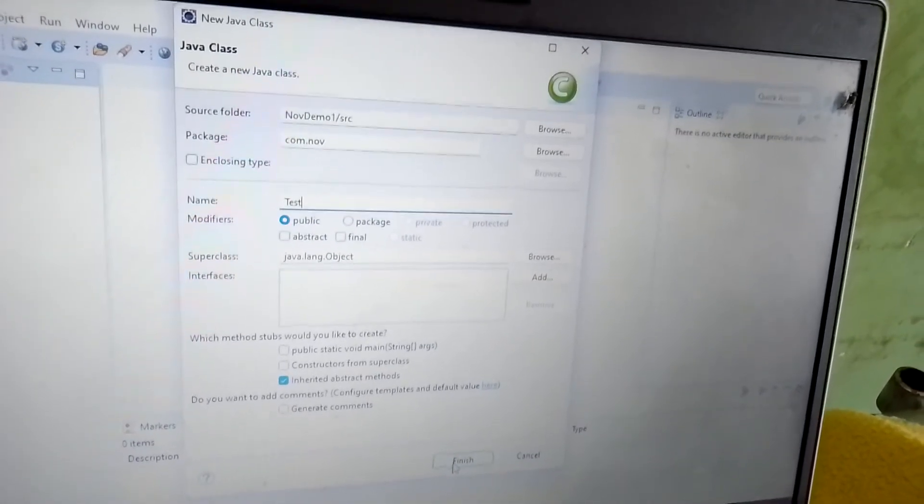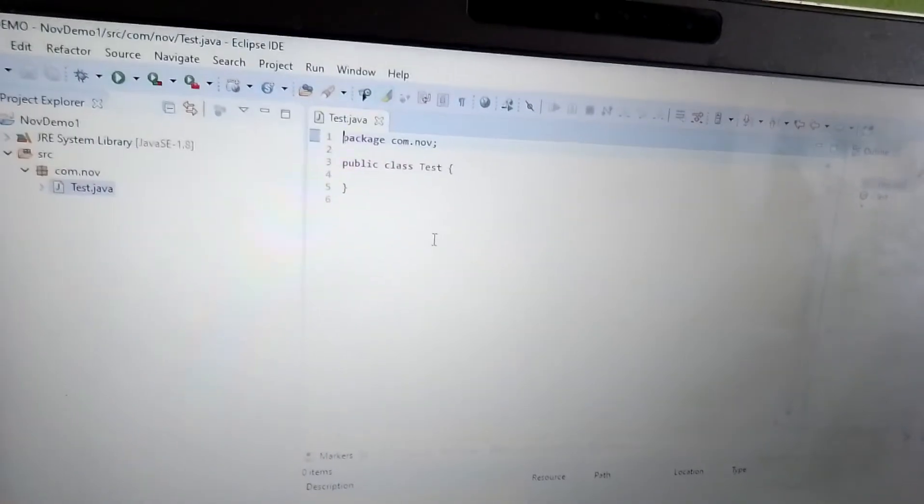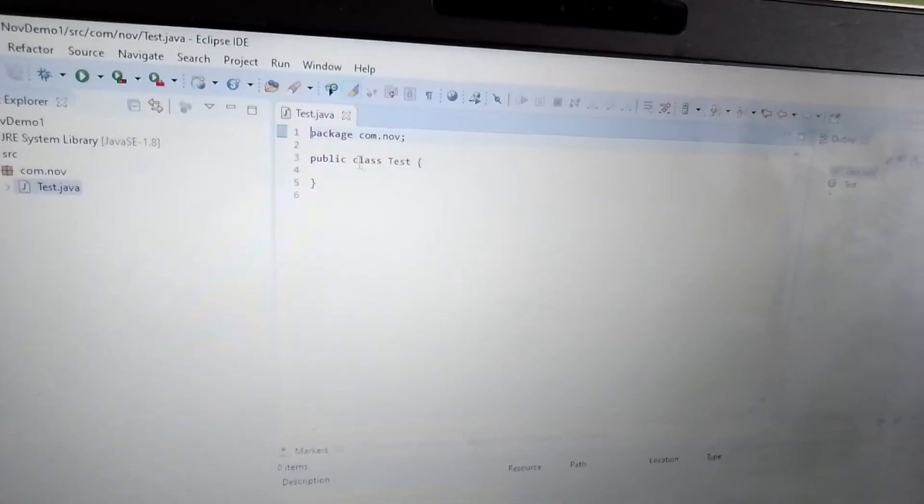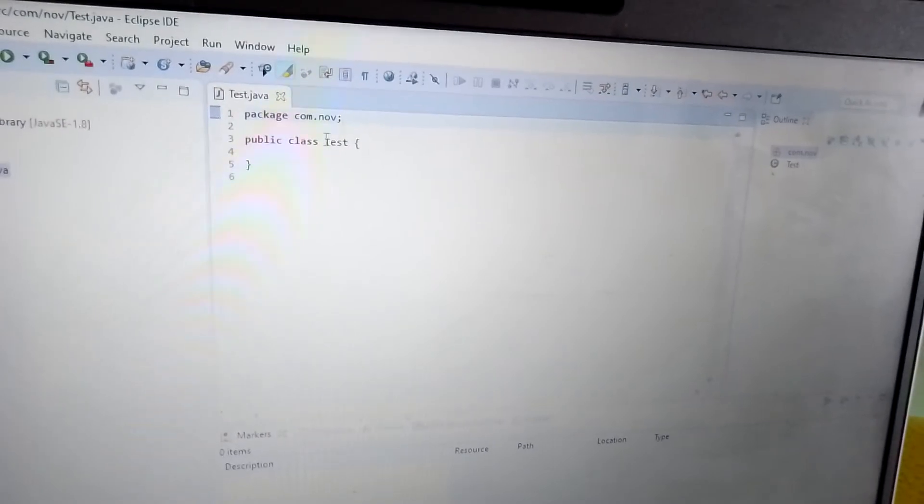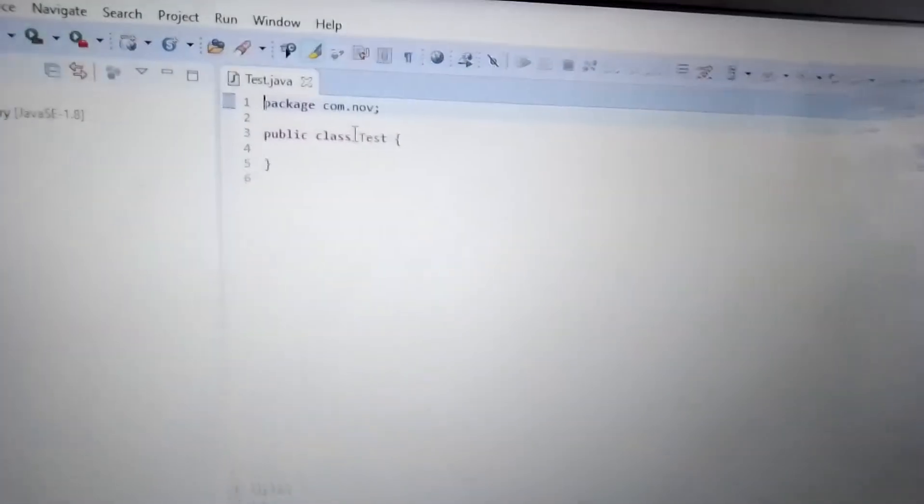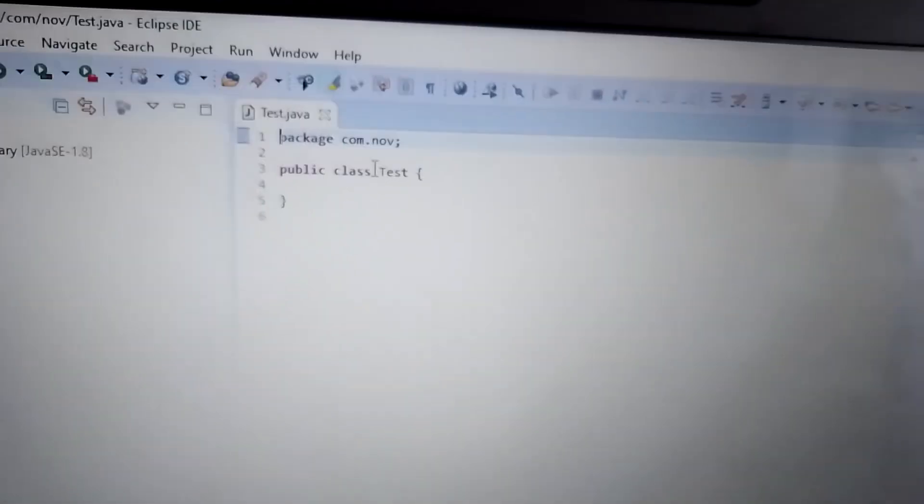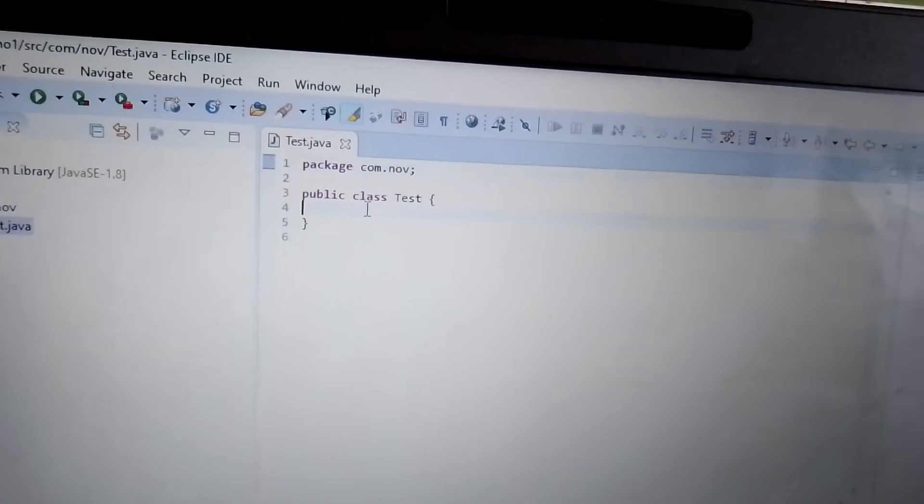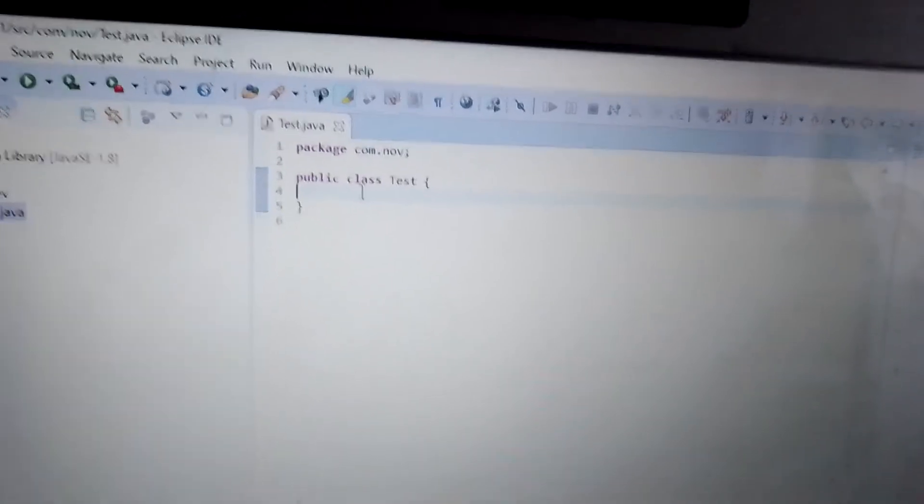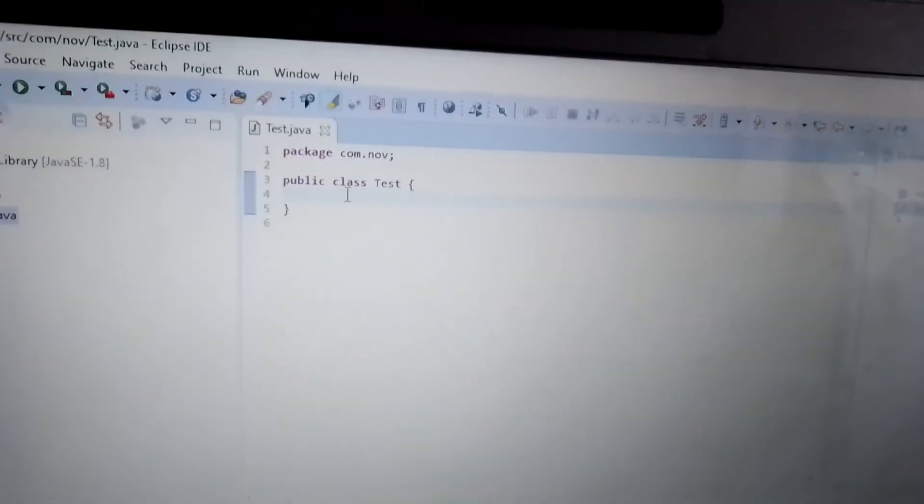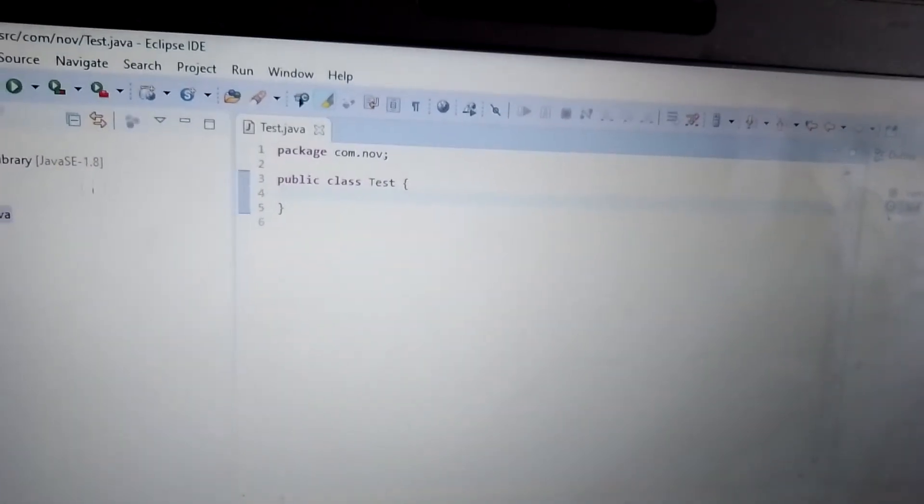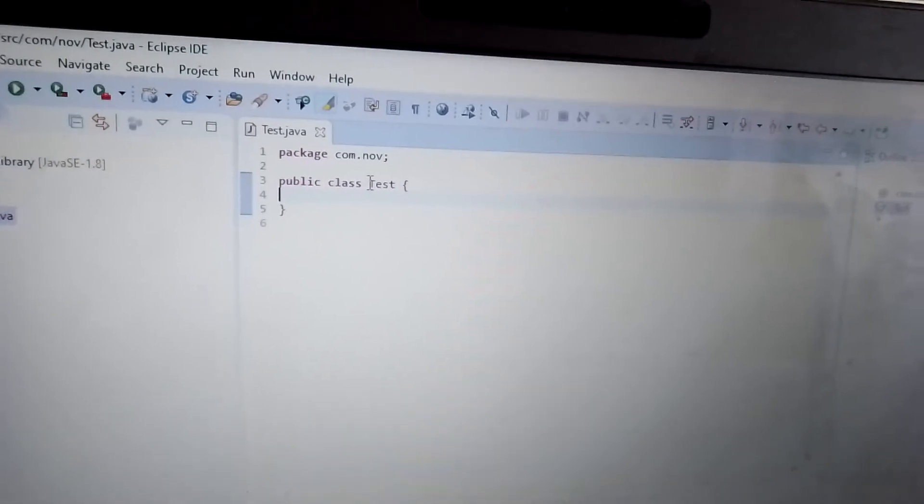Now I'm clicking Finish. I think you people are watching, just see what I imported - the package and then class name. Within this class we have to write the code, then only this project might work.